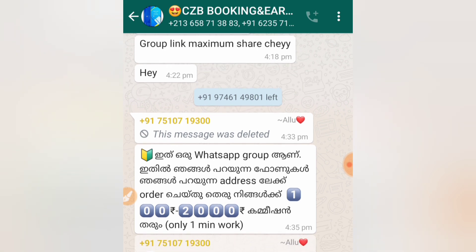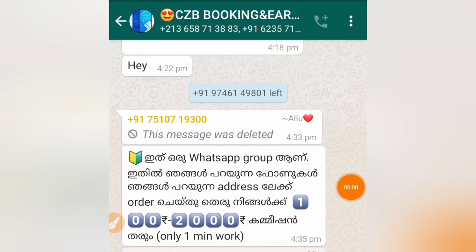If you have a phone, you will have a commission. The first phone earns a commission. The commission is sent to us. We have to send via bank, Google Pay, PhonePay, and Patreon. We have to send cash. The name is the flat sale.